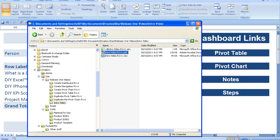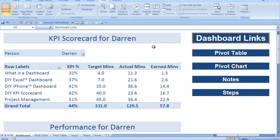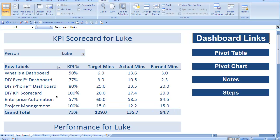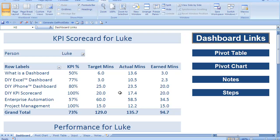Let's go back to the Excel file. The other thing we notice here is that it's dynamic — as you can see we're looking at KPI scores for Darren. If we change this back to Luke we might notice that his scores are looking pretty low for enterprise automation. So how do we go about looking into enterprise automation?